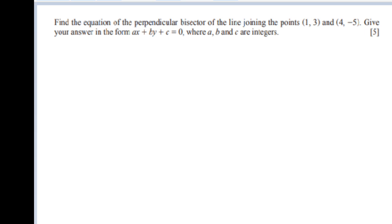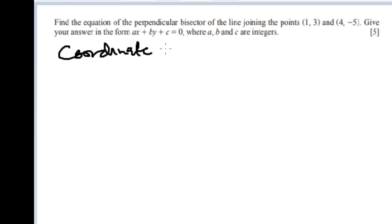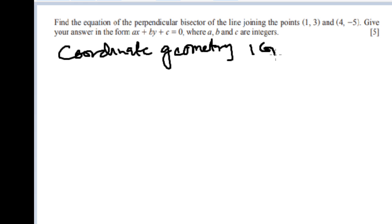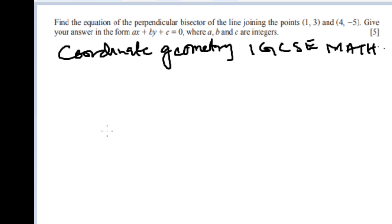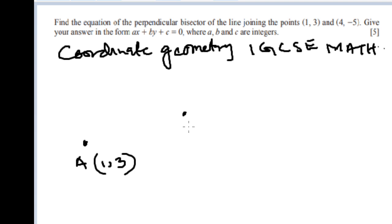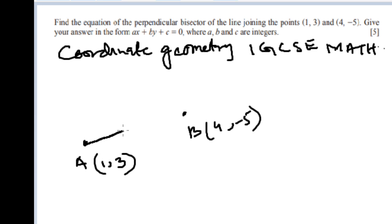This is another question for my students. The topic is coordinate geometry — IGCSE mathematics. The question is: find the equation of the perpendicular bisector of the line joining the point (1, 3) and (4, -5). They have given us two points: point A is (1, 3) and point B is (4, -5).